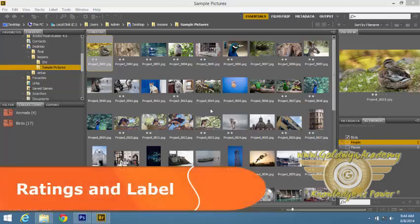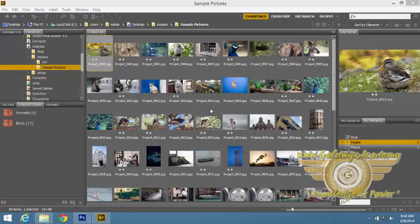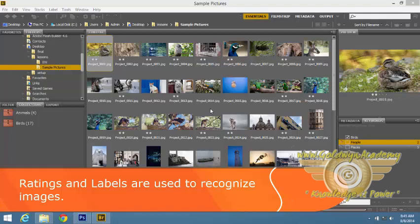It is often very useful to give star ratings to images or apply labels to them. This way we will be able to recognize the image later on. To do that, Adobe Bridge provides a wonderful functionality of ratings and labeling.